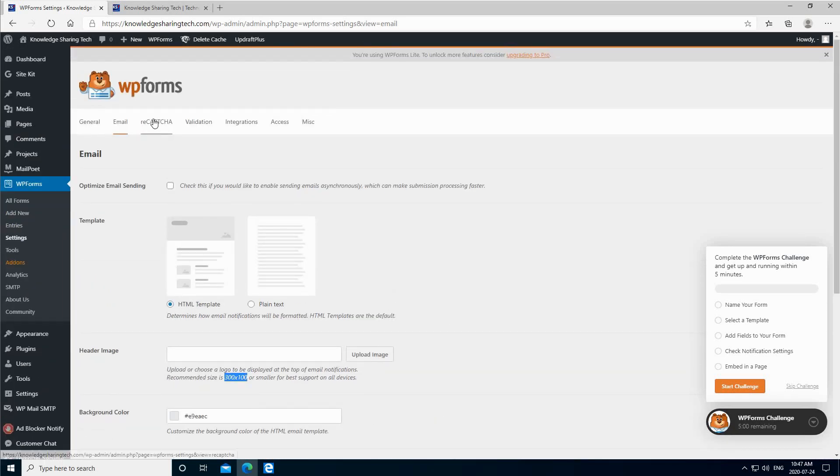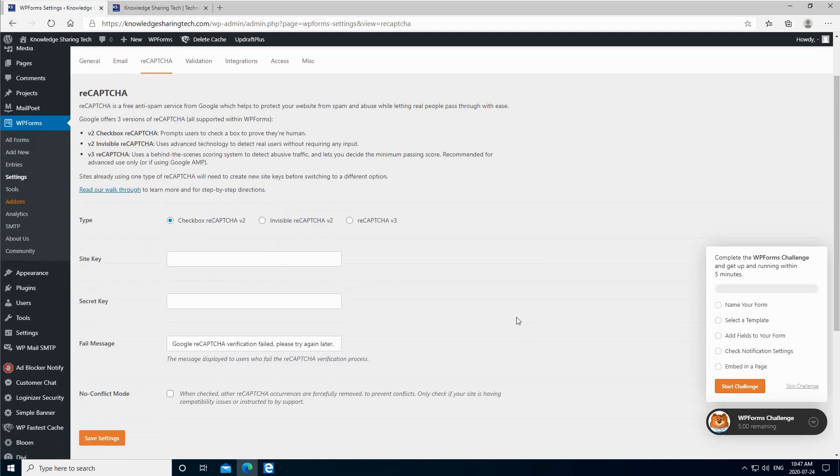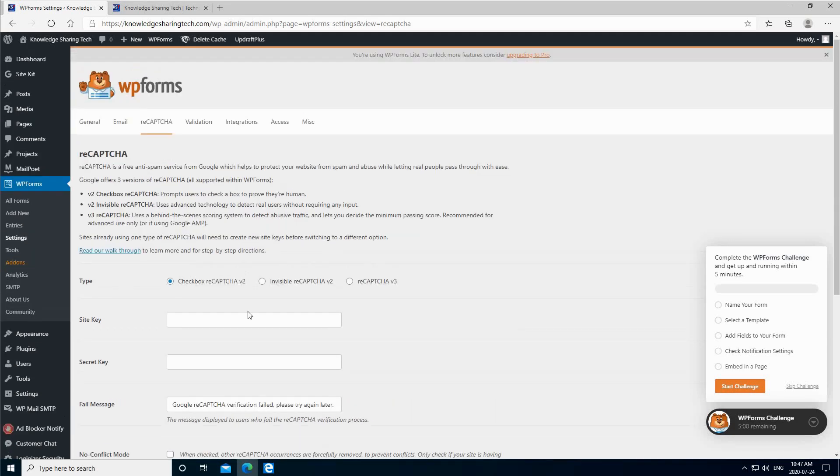For ReCAPTCHA, for the purpose of this video I'm not going to configure ReCAPTCHA, but here I'm going to show you that if you have a Google secret key and site key, you can put them here and use Google ReCAPTCHA.